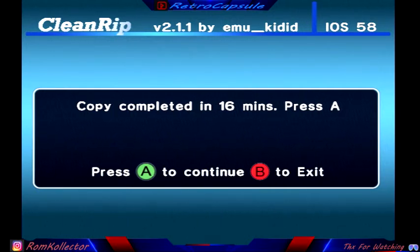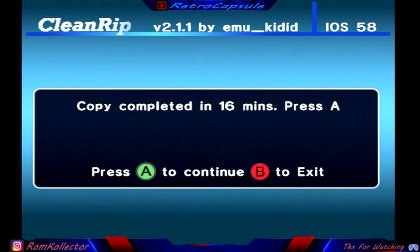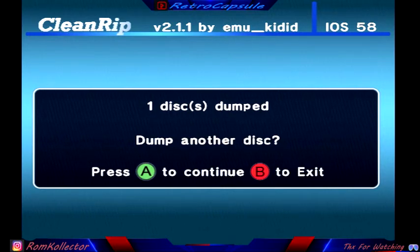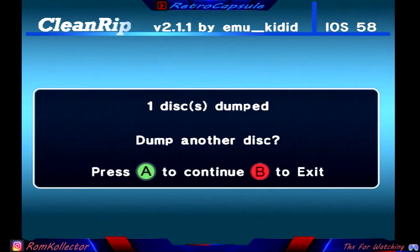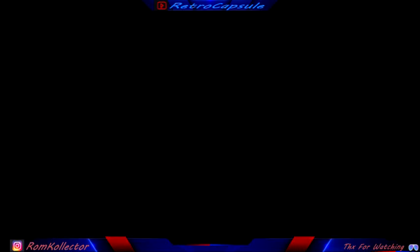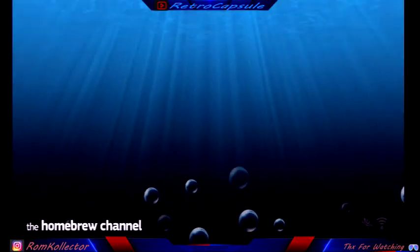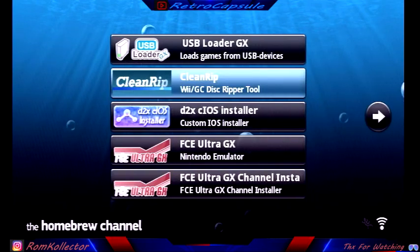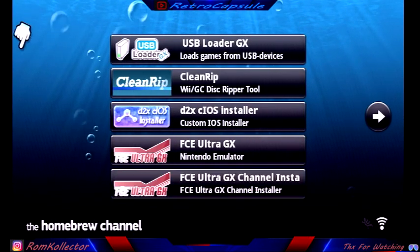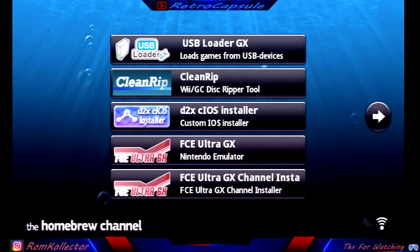Alright, so now once you get here, it said it took 16 minutes. You're gonna press A. You wanna dump another disc? You put no. Let's get out of here. So basically you'll go back to the Homebrew Channel where you can do more stuff.